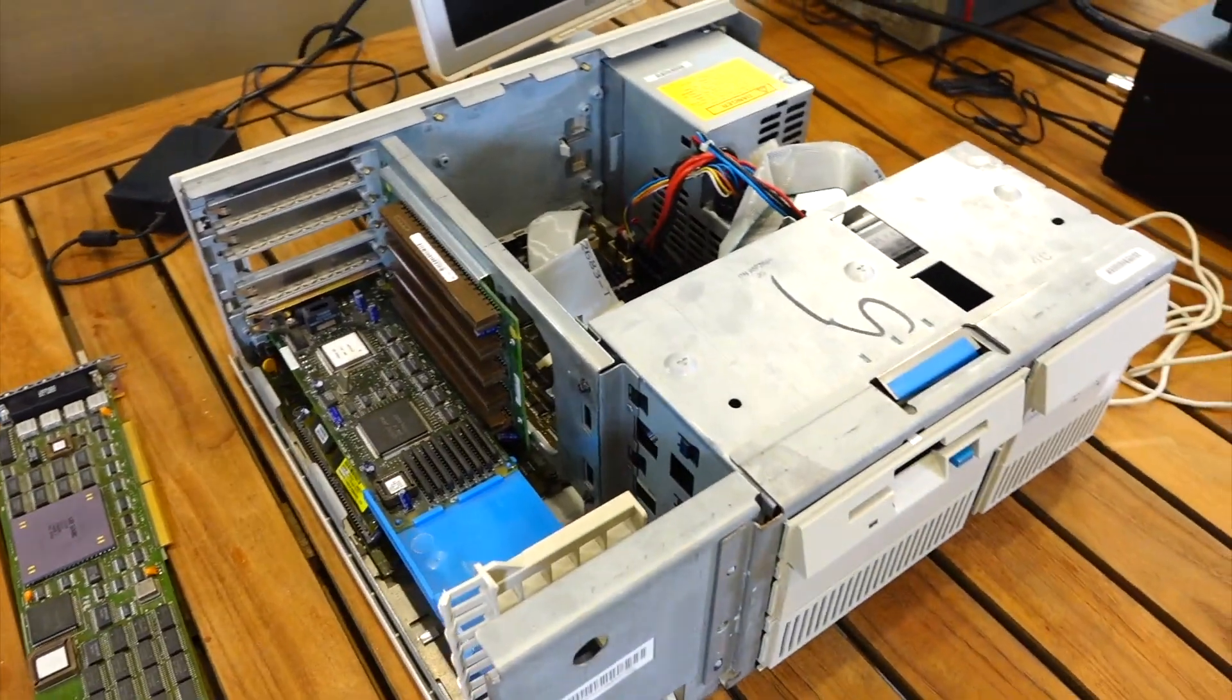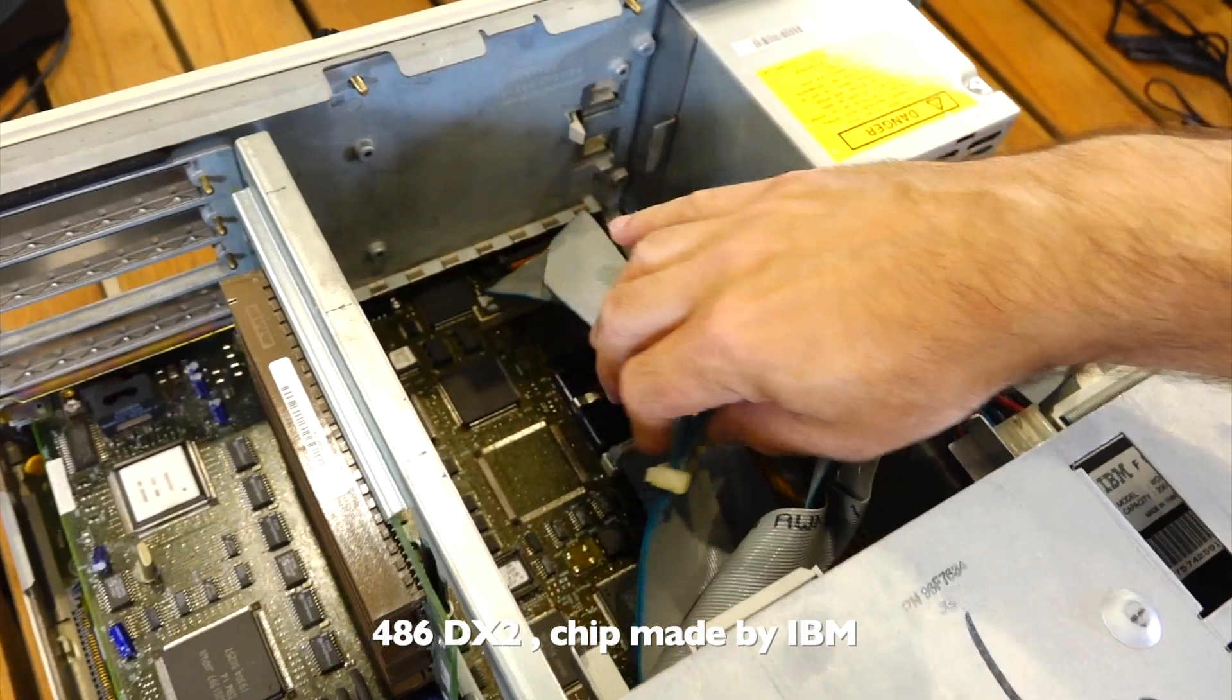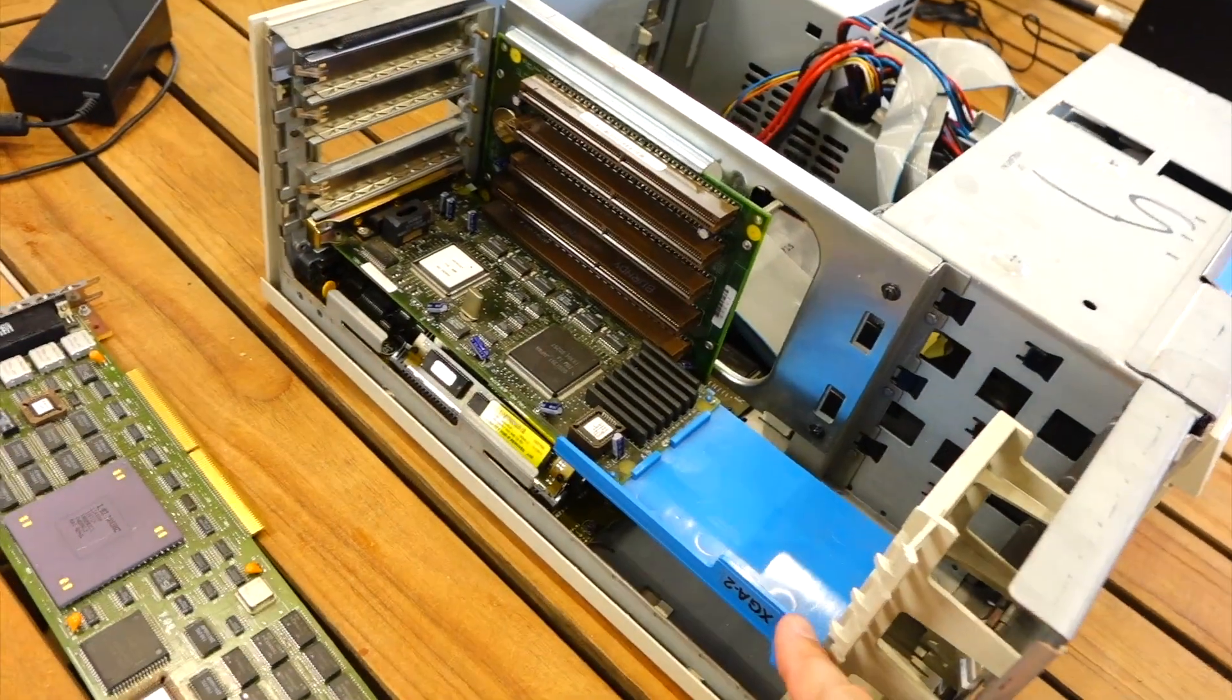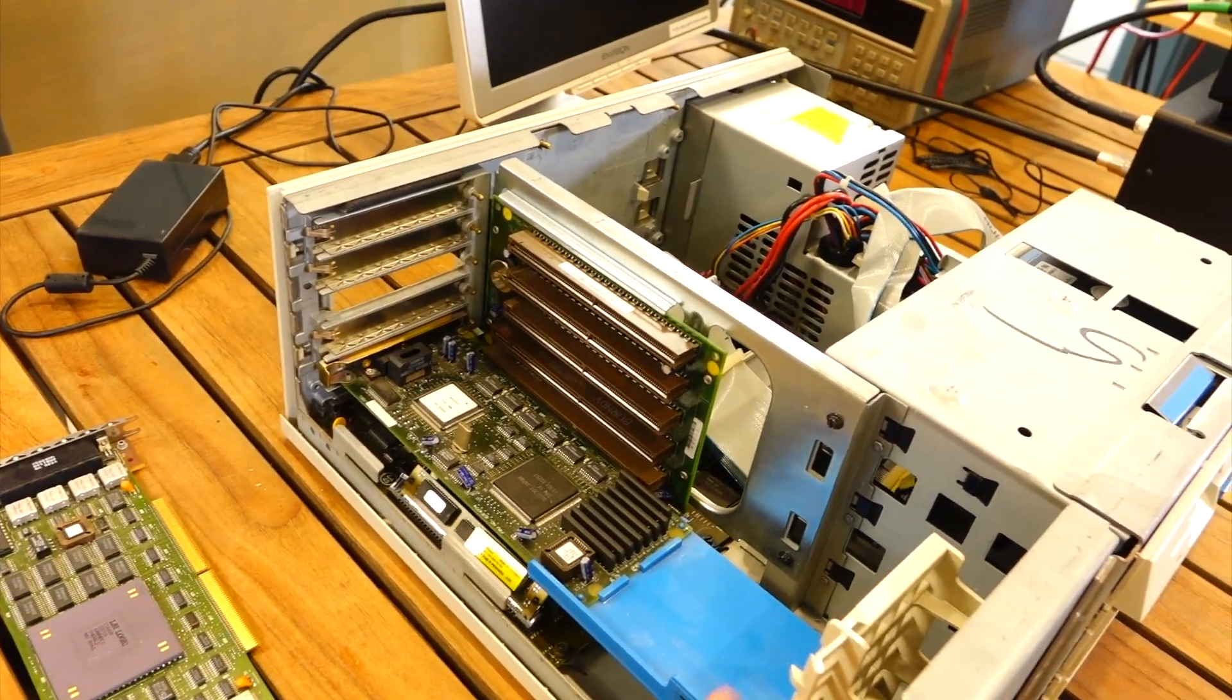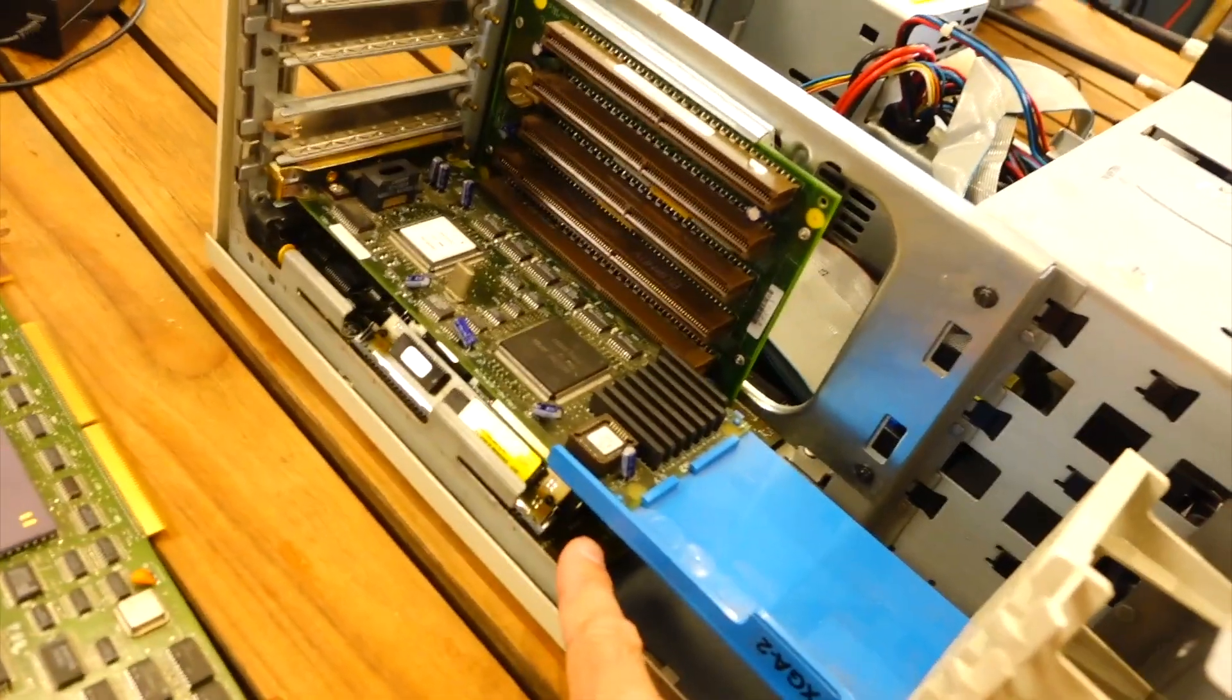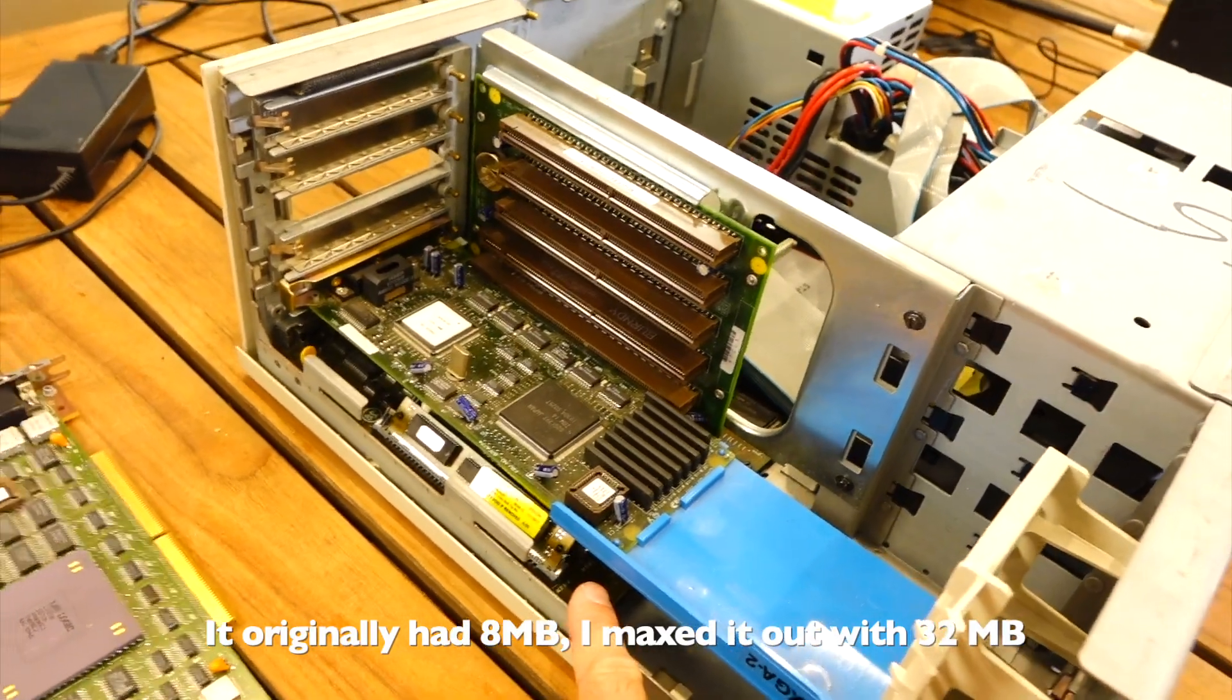It's a 486. It has a high-resolution video card. That was actually one of the first ones to do that resolution with graphic acceleration. I maxed it up with memory, and I can't remember what that is. 8 Meg or something like that.